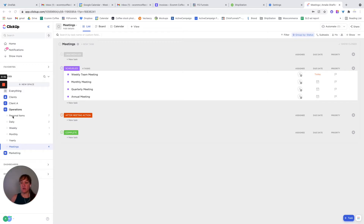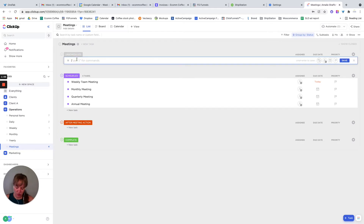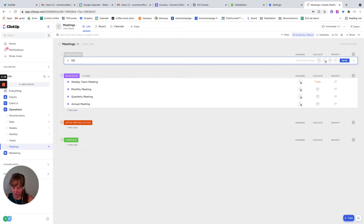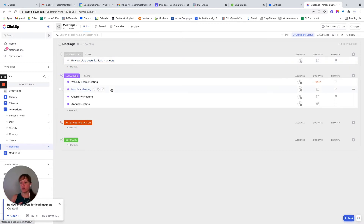I broke it down so that you could have different lists for your different meetings or recurring items. Or let's say you just wanted one list for meetings to track all your meetings. You might want to have a meeting that isn't scheduled yet but you know is coming up — for example, a meeting to review blog posts for lead magnets. But your scheduled meetings would be your weekly, monthly, quarterly, and annual planning.